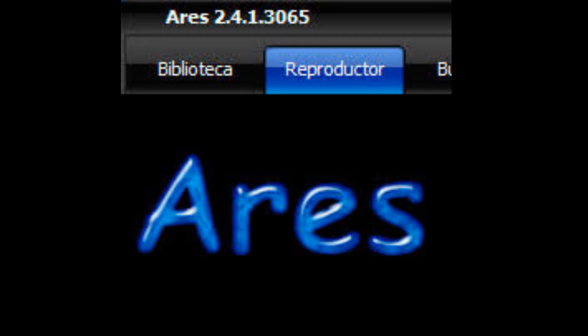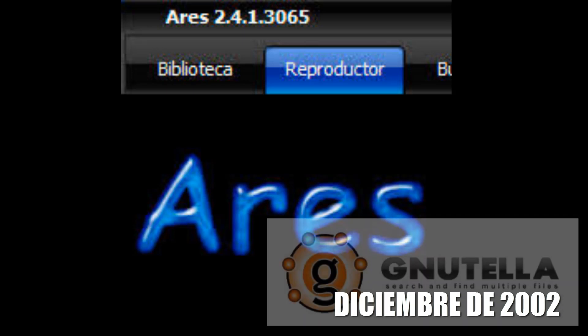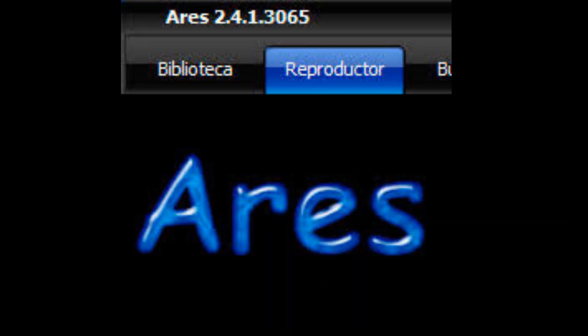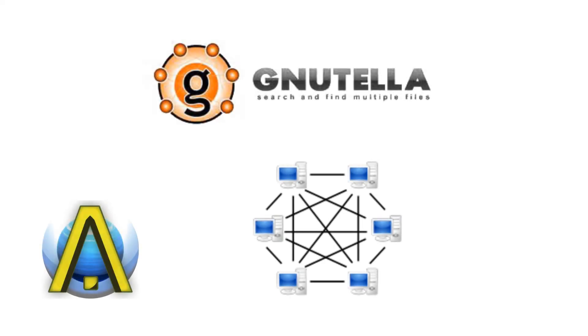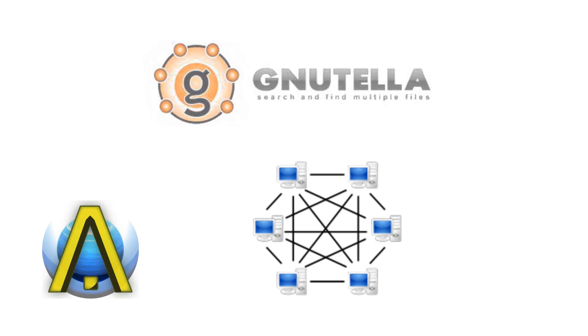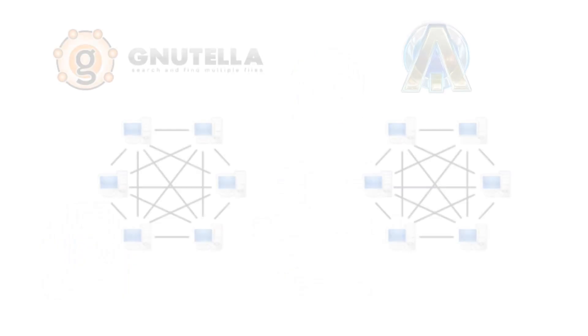Ares Galaxy fue creado en diciembre del 2002, como una aplicación P2P asociado con la red Nutella. Seis meses después de su creación, aproximadamente en junio del 2003, se desvinculó de la red Nutella y empezó a crear su propia red, llamada Galaxy. De ahí su nombre Ares Galaxy.